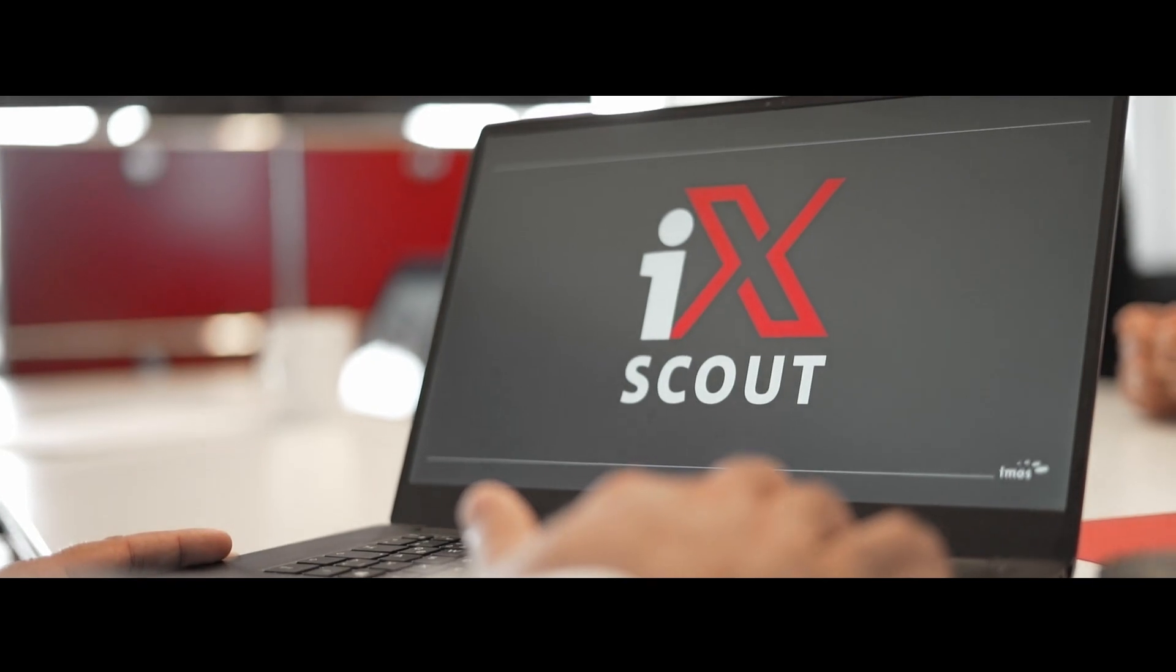iX Scout raises communication from production to assembly to a whole new level. Our digital assistant offers all available information paperless, online, always up-to-date and within a single, easy-to-use application.